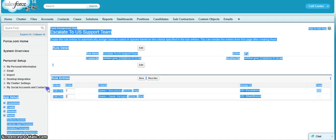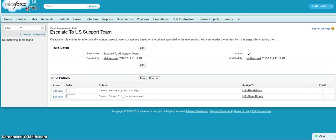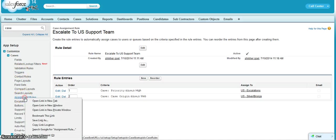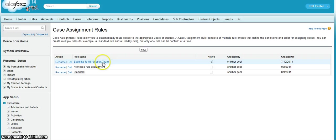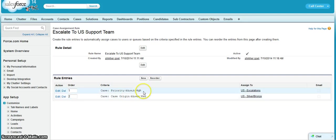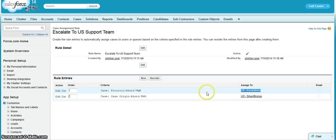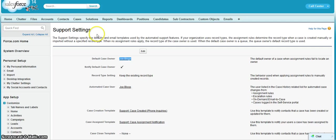So this is how the assignment rule works. The overall picture of assignment rule is you have to create the assignment rules from case. You have to create an assignment rule, then you have to create the rule criteria. If one of the rule criteria match, the assignment rule will stop there and assign it to the respective queue, partner, or user. If none of the criteria match, then it will assign it to the default case owner. So this is all about assignment rules and cases. Bye-bye.